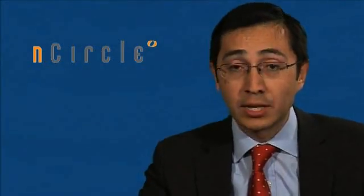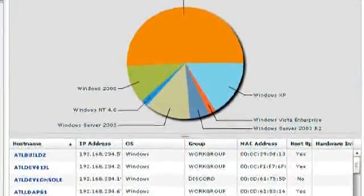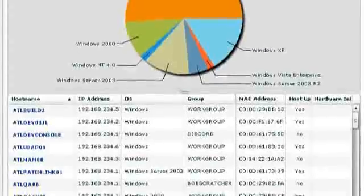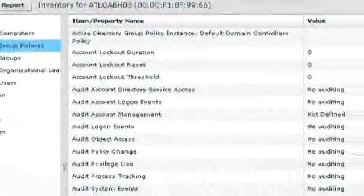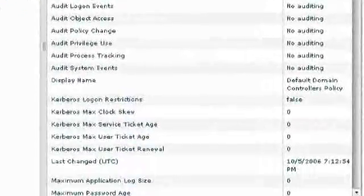Our customers came back and asked, what can I do about my web servers? So again, we looked at the industry, looked at what we had in-house, and built a web application security capability that we embedded into the whole solution to give you another picture of risk — a more detailed picture inside your web servers.